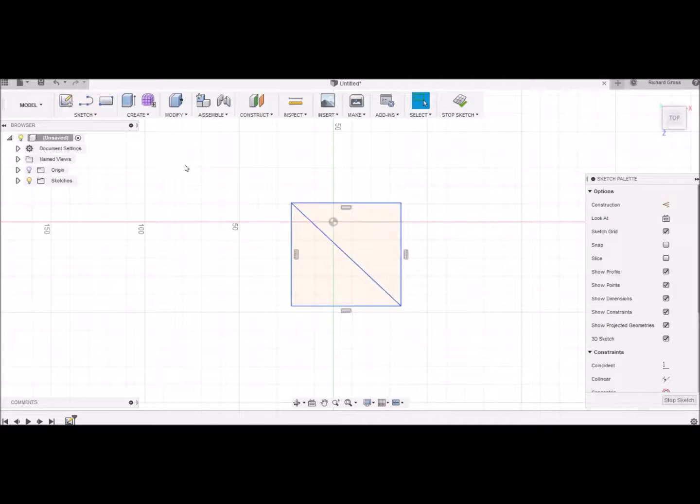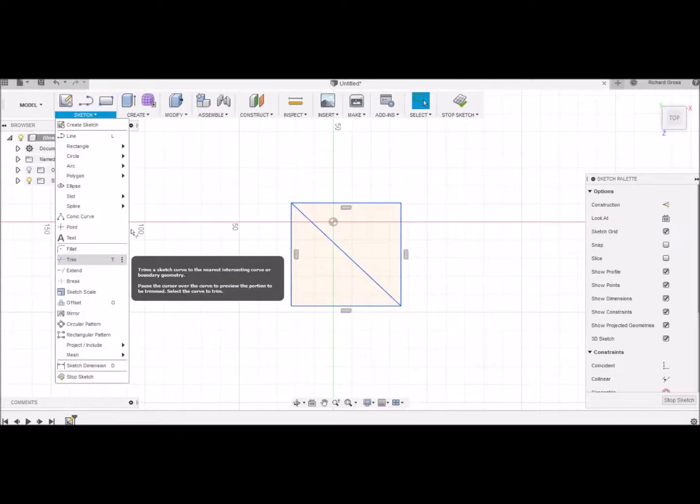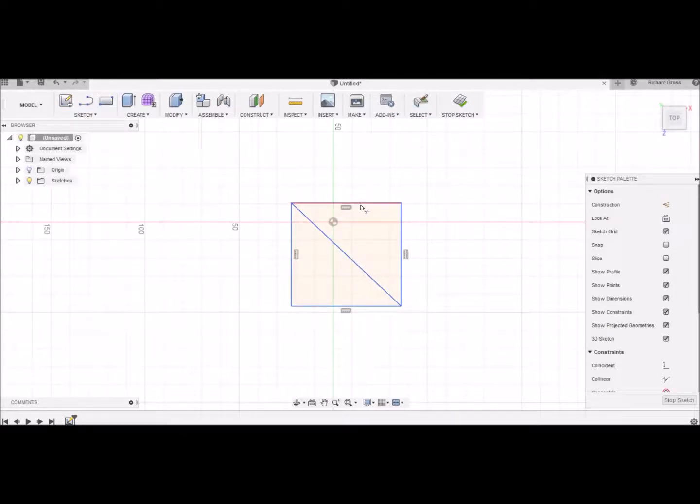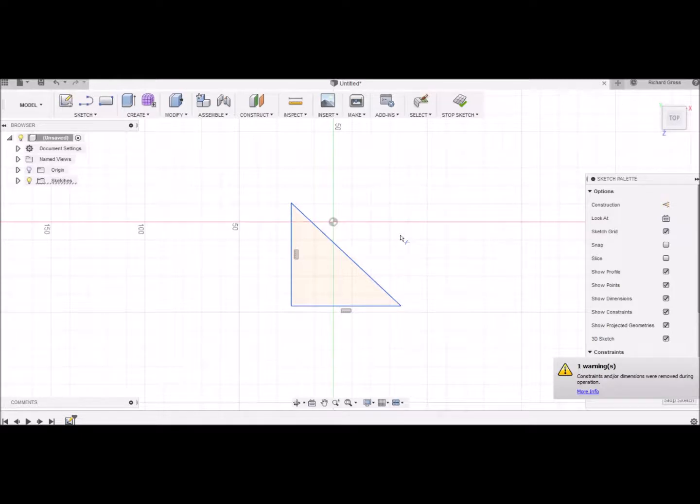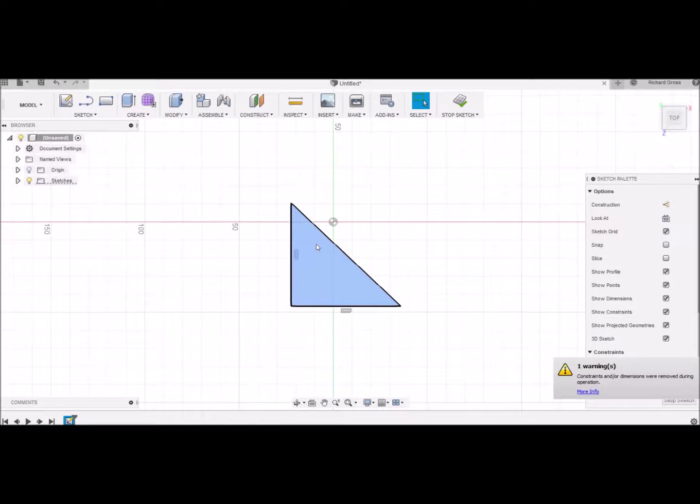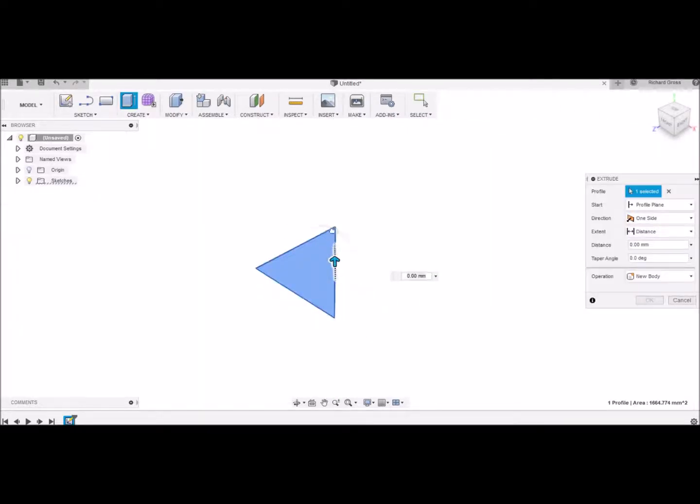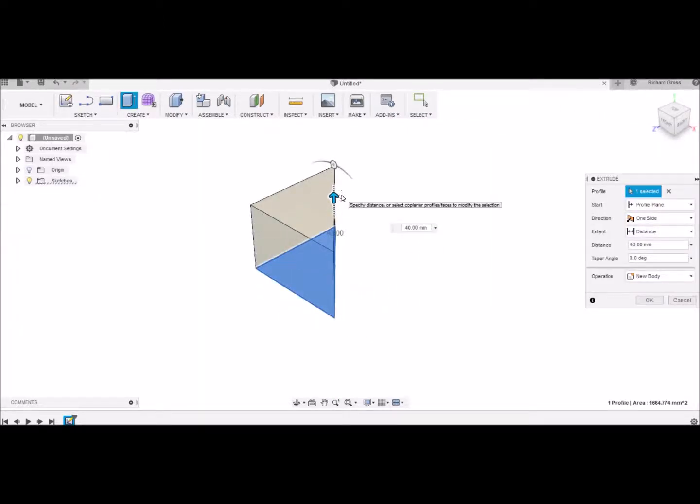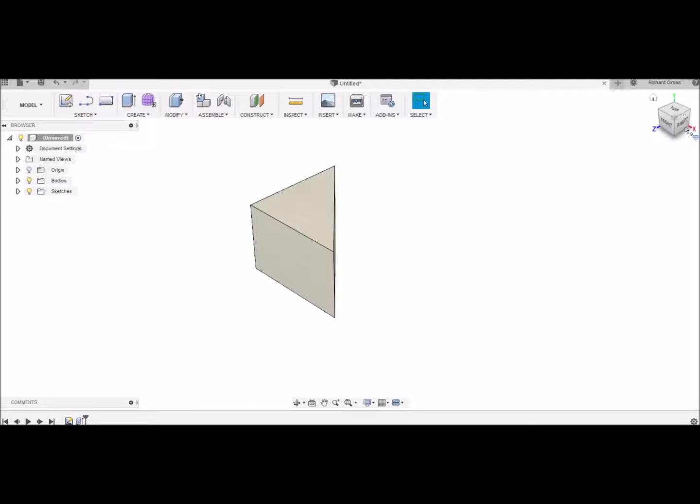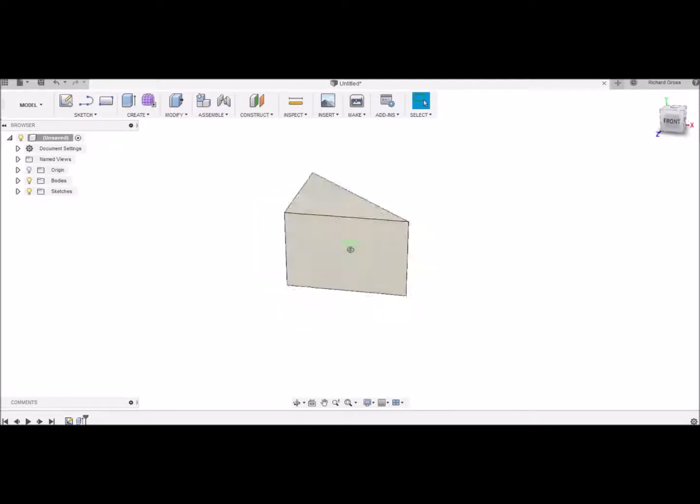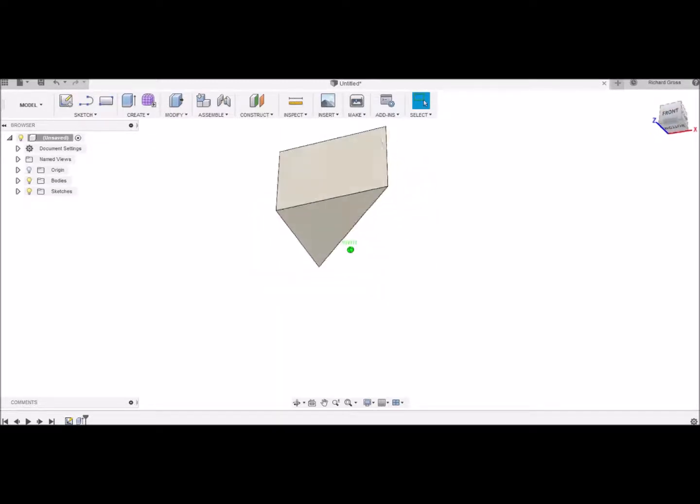And I can trim these other ones off that I don't want. There's your perfect triangle. Highlight it, extrude, and that's one way you can do it.